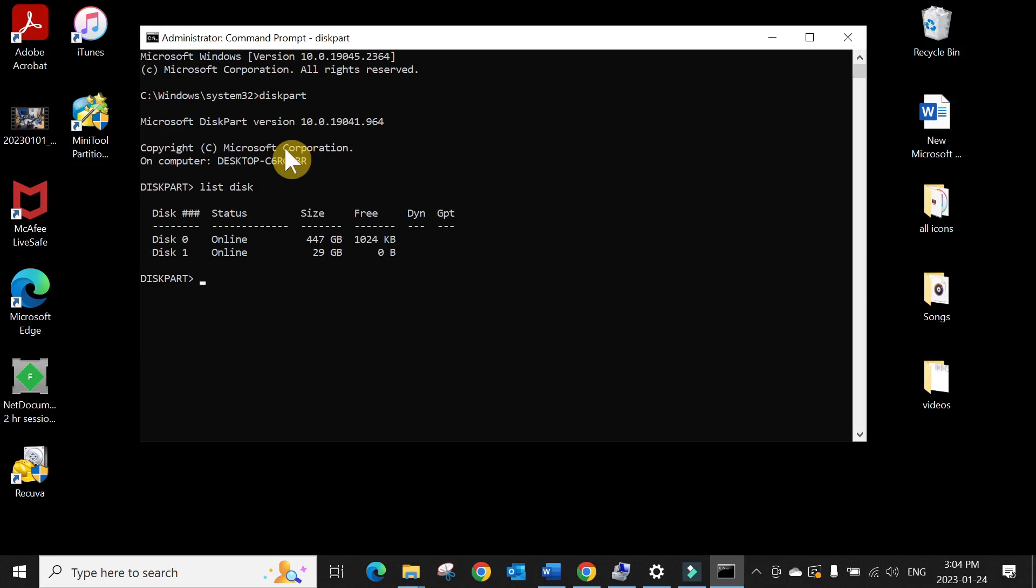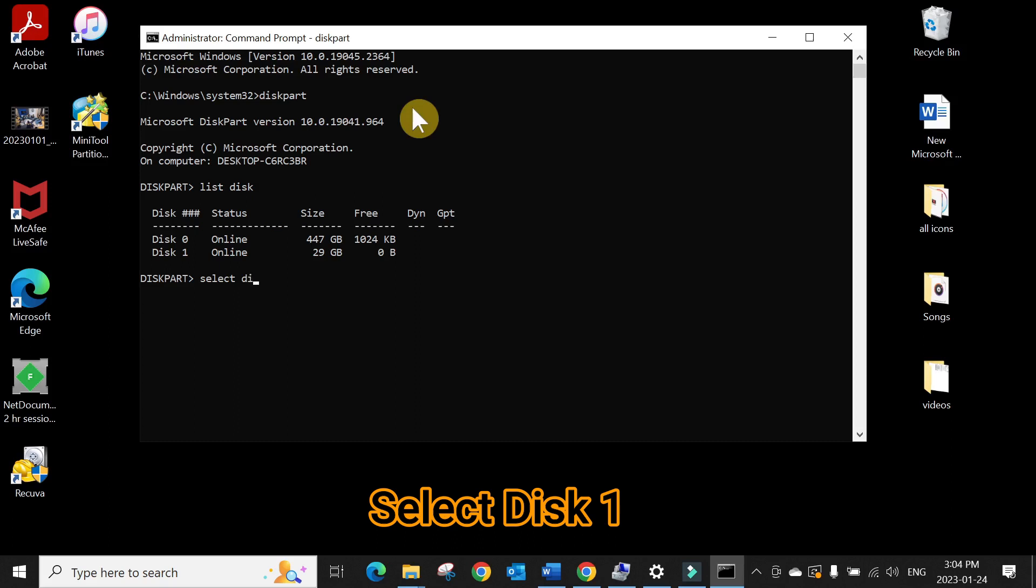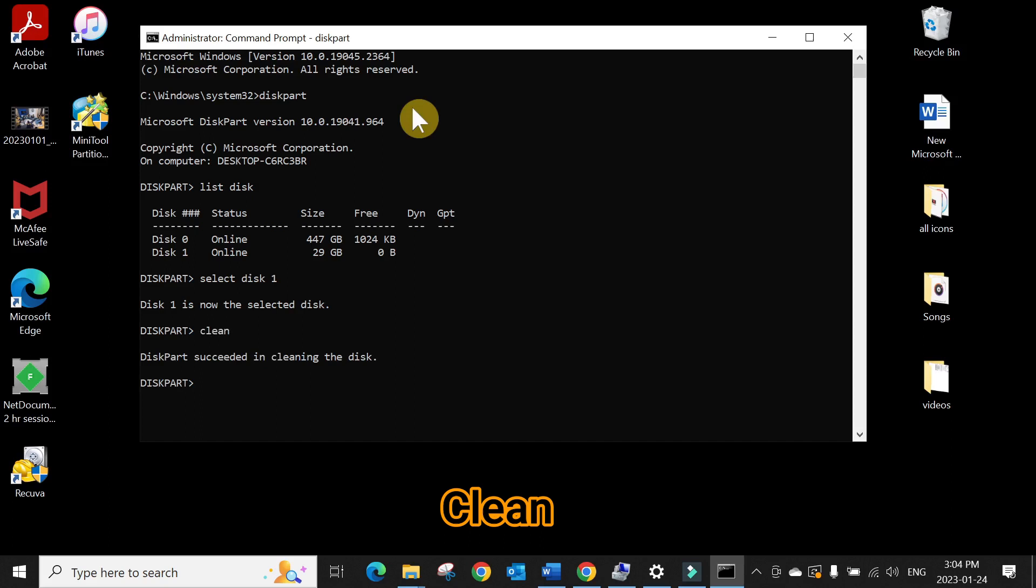Select disk one. This one is now selected. Now press clean. So type clean and press Enter. Diskpart succeeded in cleaning the disk.